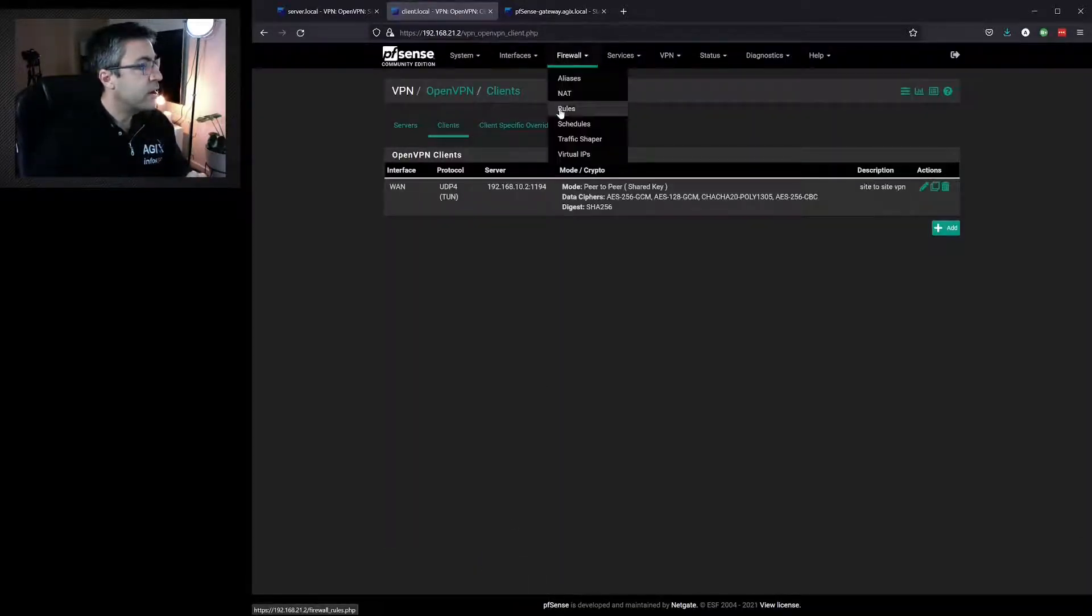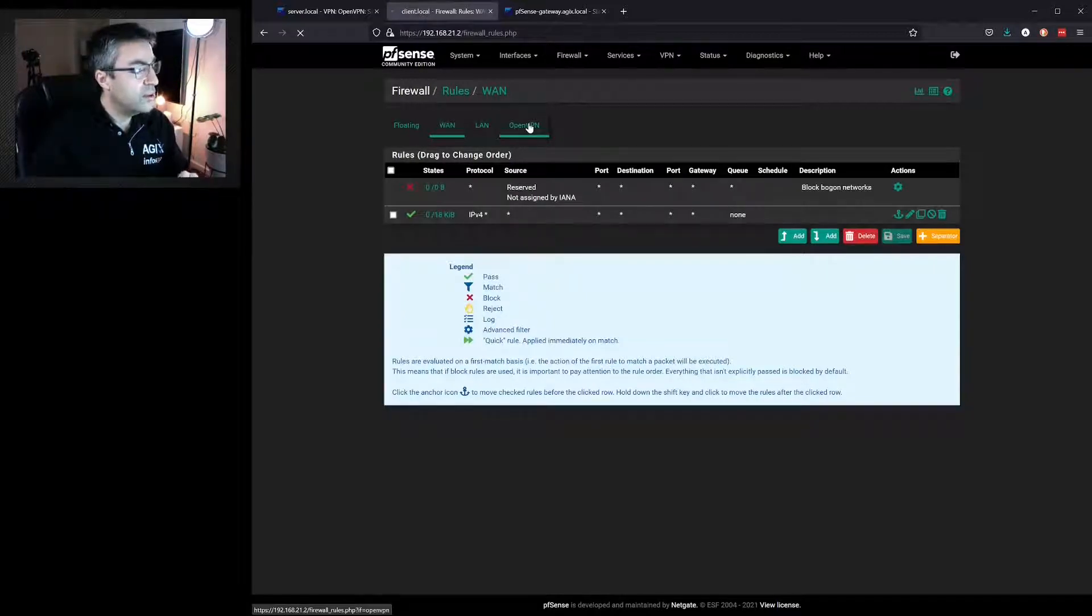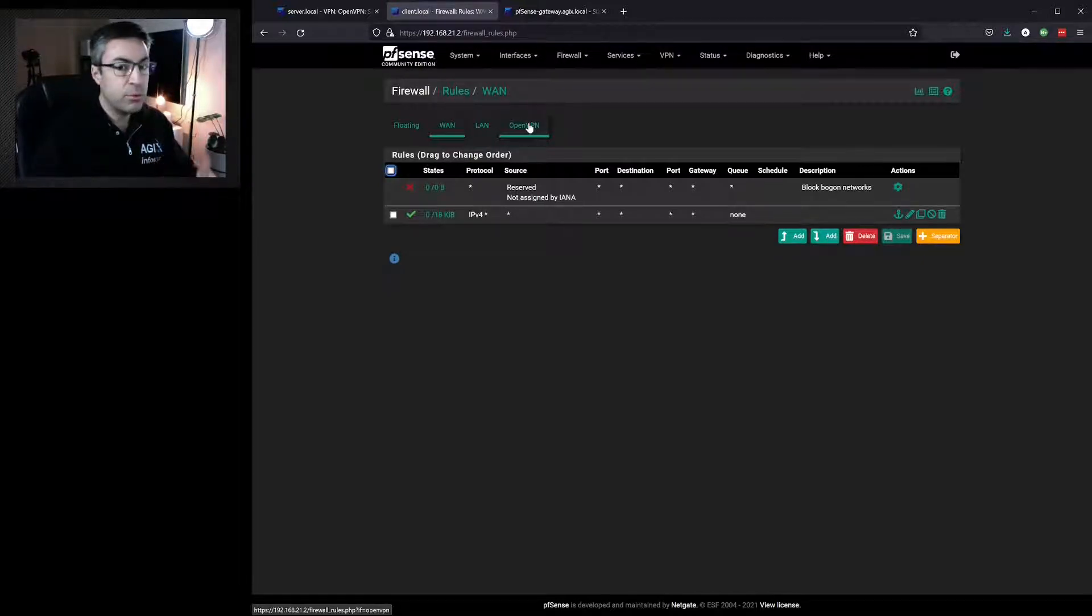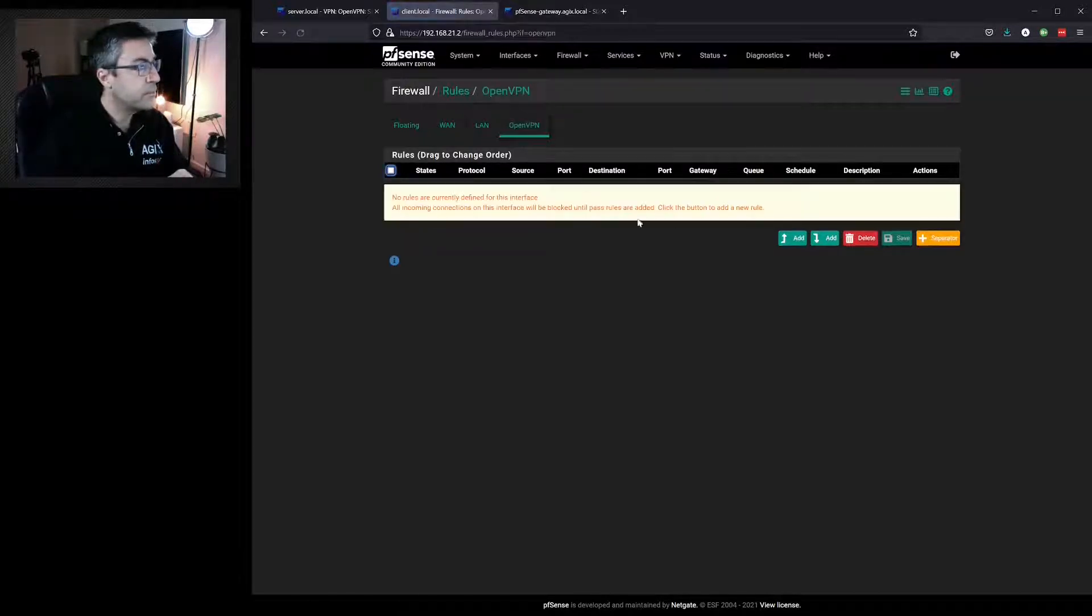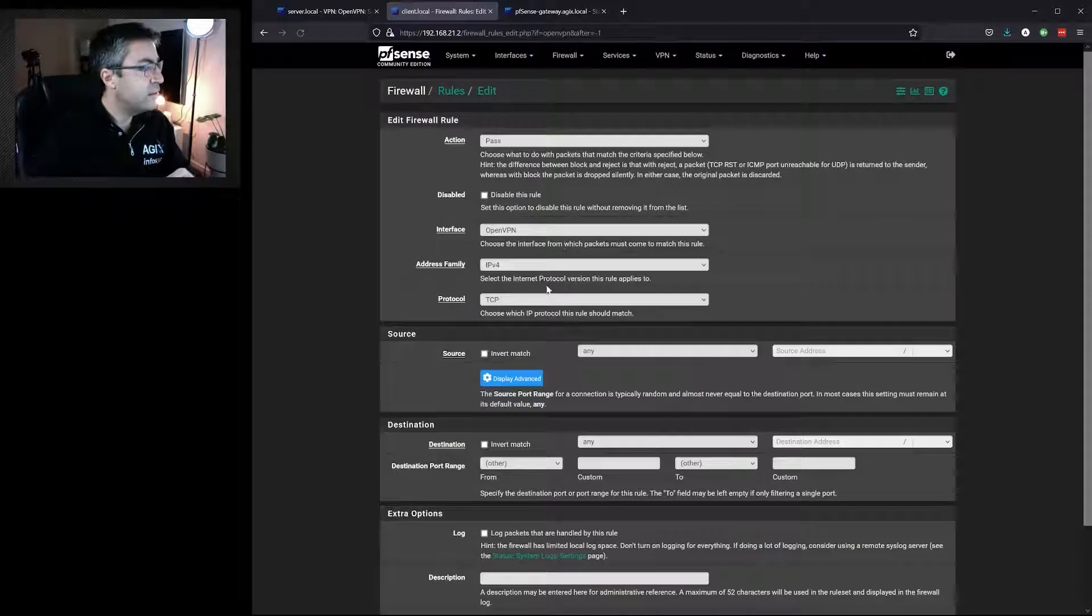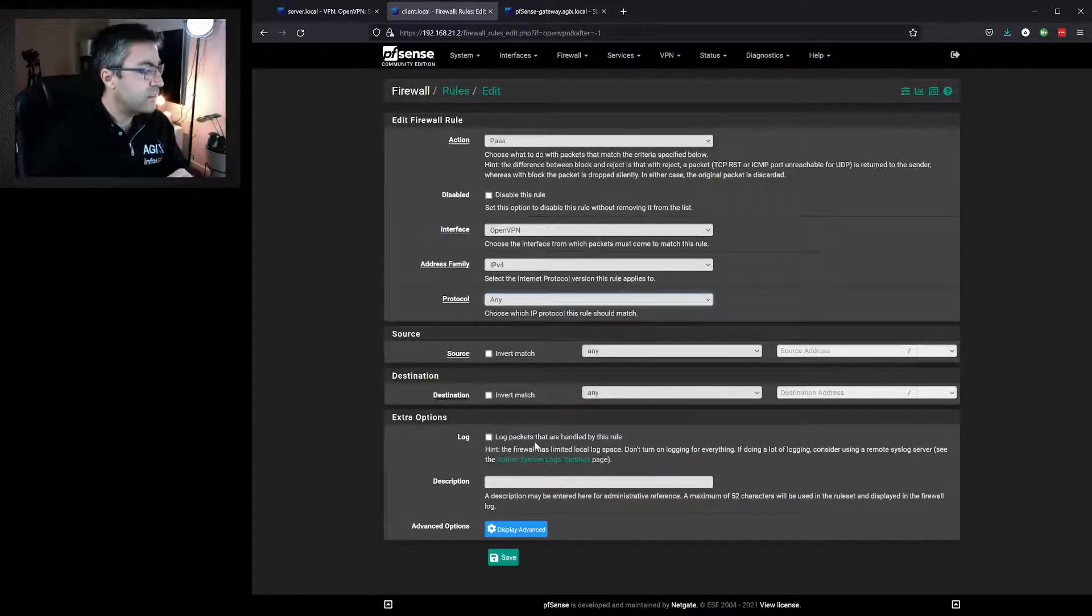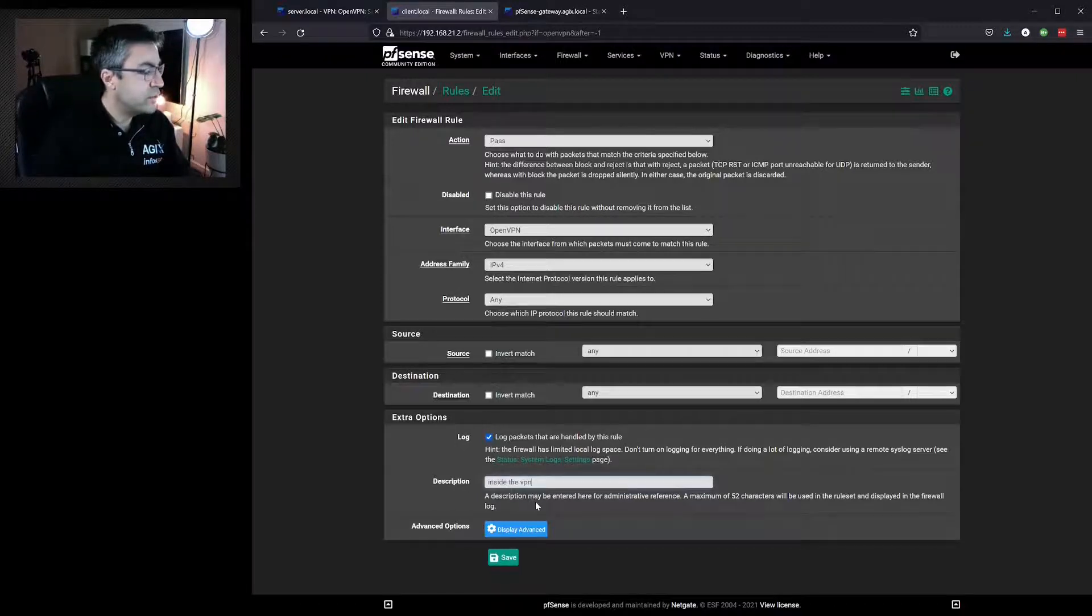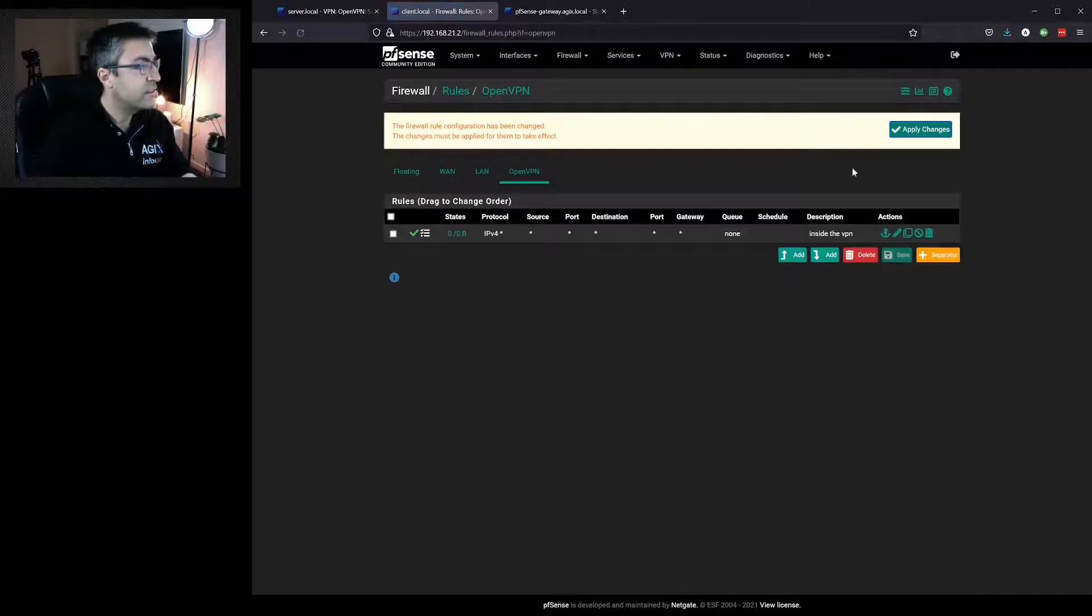Go to Firewall, Rules. But this time we don't need to allow any packets coming in. That will automatically happen for us. But what we do need to do is allow traffic to flow through the OpenVPN site-to-site network. So we'll select OpenVPN and choose Add. For the sake of this demonstration, we'll just allow any any. And we'll give it a description of inside the VPN. Hit Save.